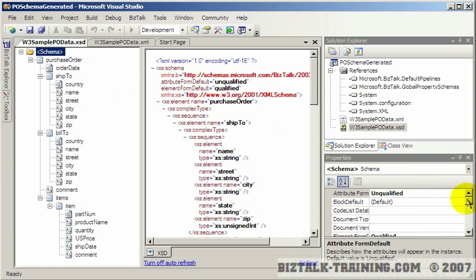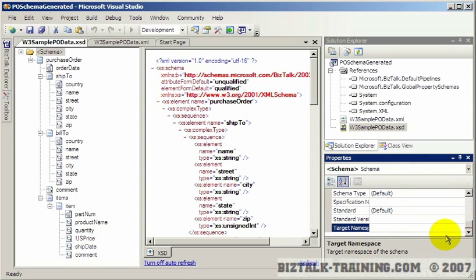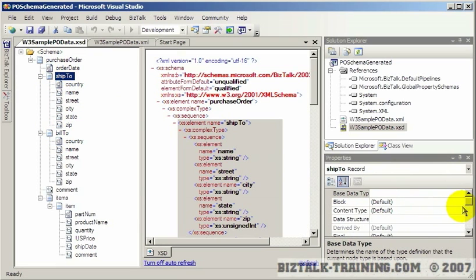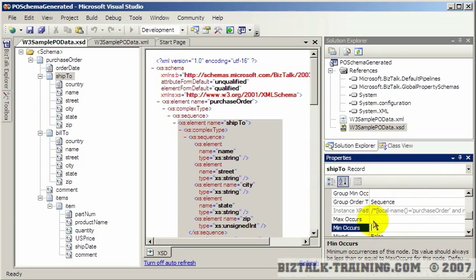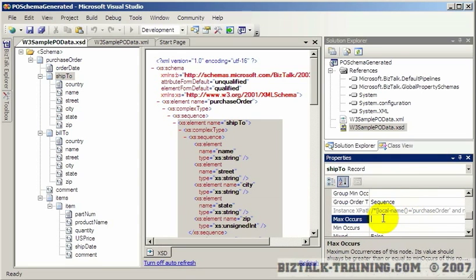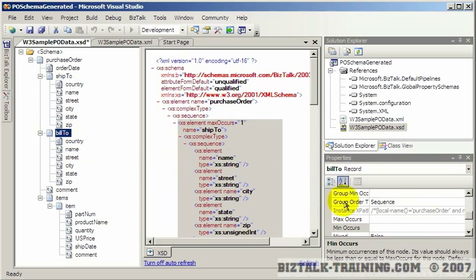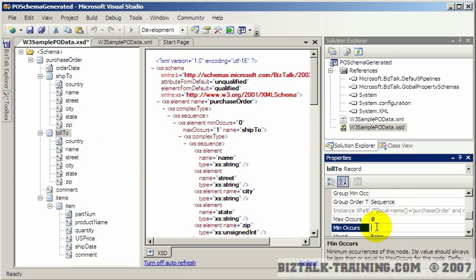And let's see if it created a target namespace. In this case, it didn't. It left the target namespace off, and it kept the purchase order there. Now the ship to, bill to, see it did not make any assumptions as to how many of those there could be. So even when you run this type of generator, you probably want to come in here and check the max minimum occurs so that you can specify how many bill to addresses they should have and so on.